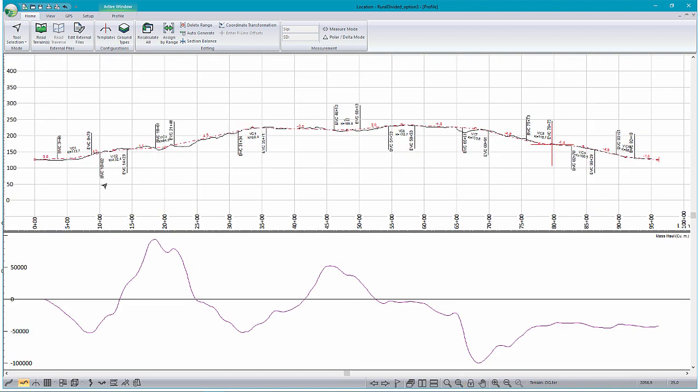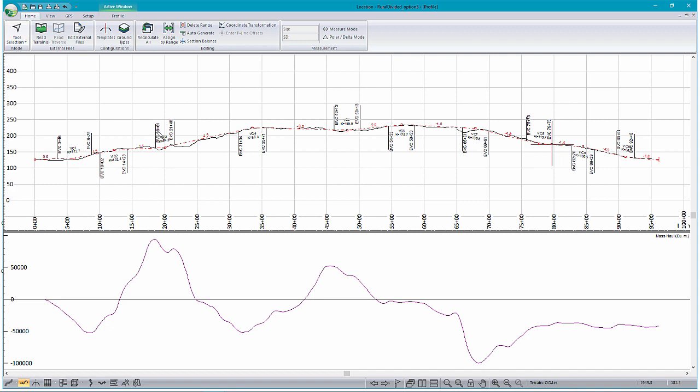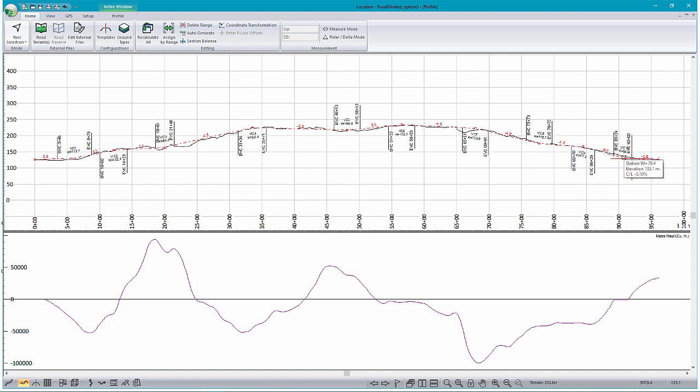As we make changes to our design, this Mass Hall graphic on the bottom is going to update. If we want to try to not have to borrow so much, just make little adjustments here. You can see now, instead of having to borrow materials at the end of the design, we actually now have a surplus of 33,000 cubic meters of waste.